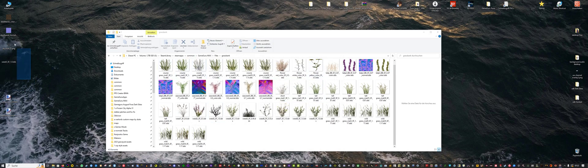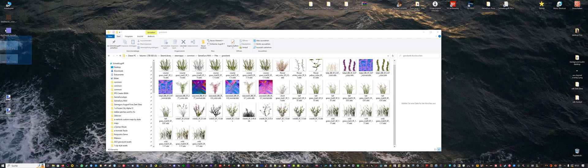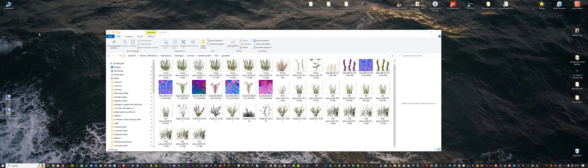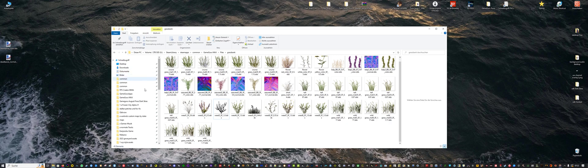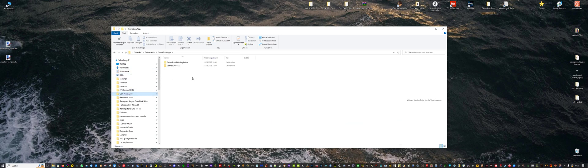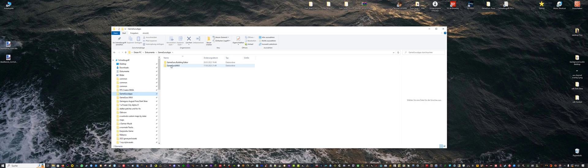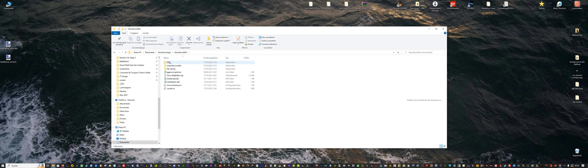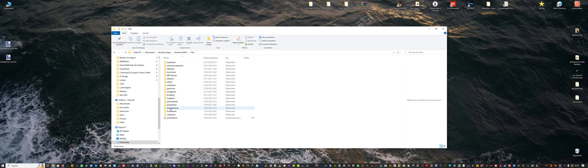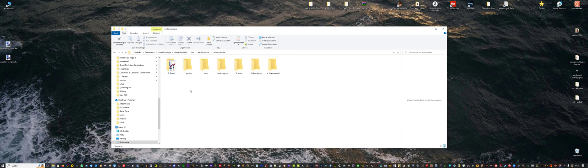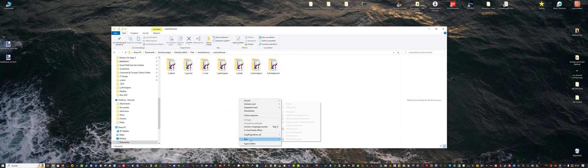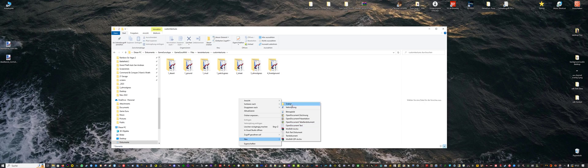Now we have our custom textures ready. We can delete the old ones. And now you go to GameGuru apps which is located in your documents folder. GameGuru Max, Files, Terrain textures, Custom textures. And now you need to create a new folder.